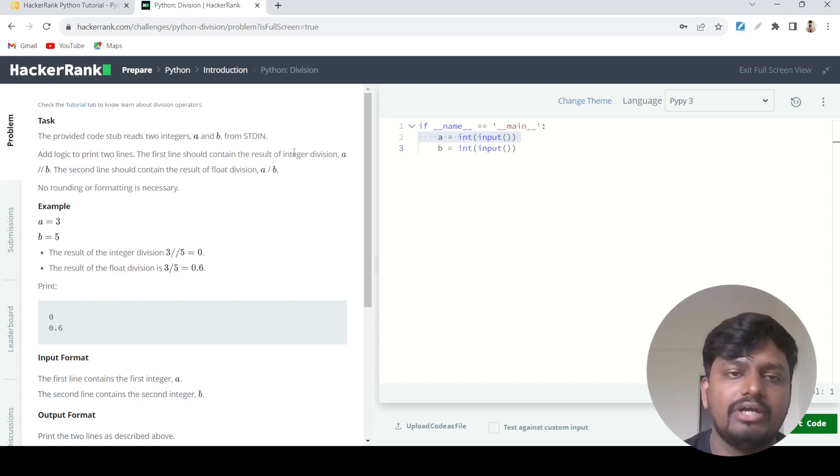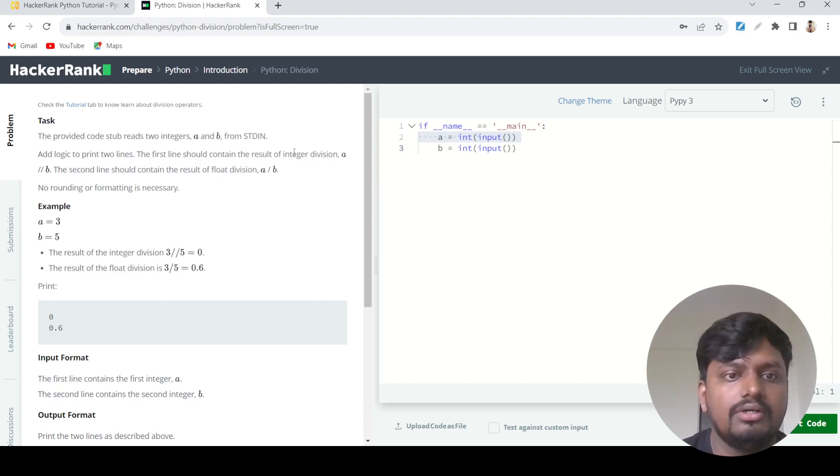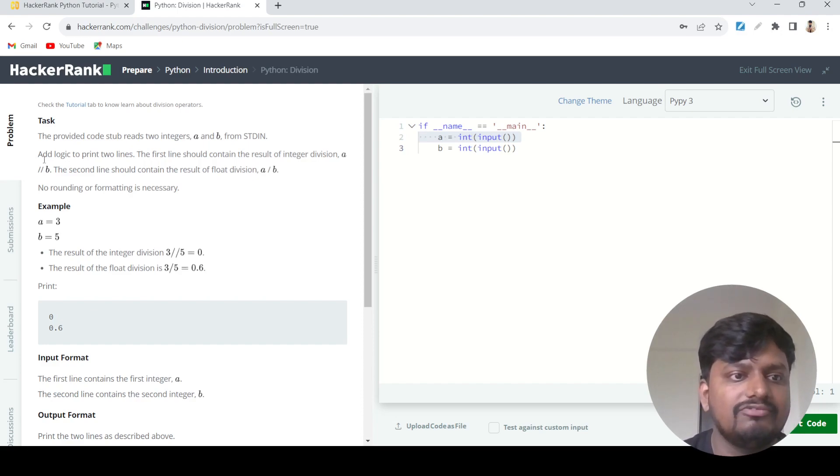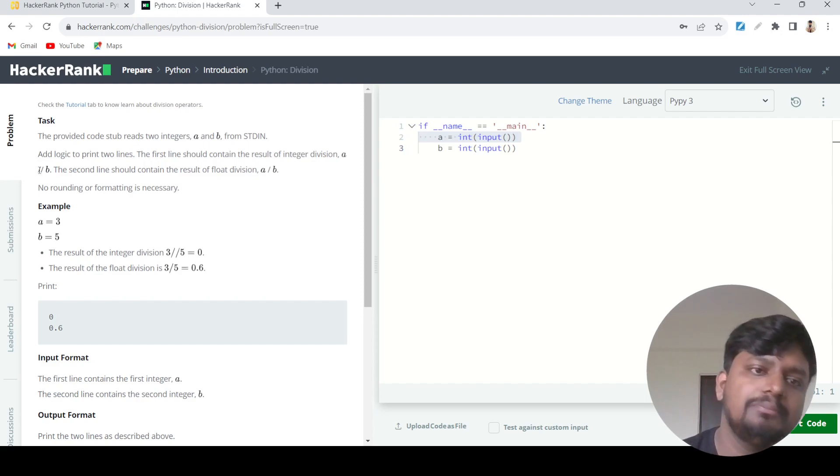Let's say if you have 13 divided by 2, it should be 6.5. But what floor division will do is remove the decimal value and just print 6.